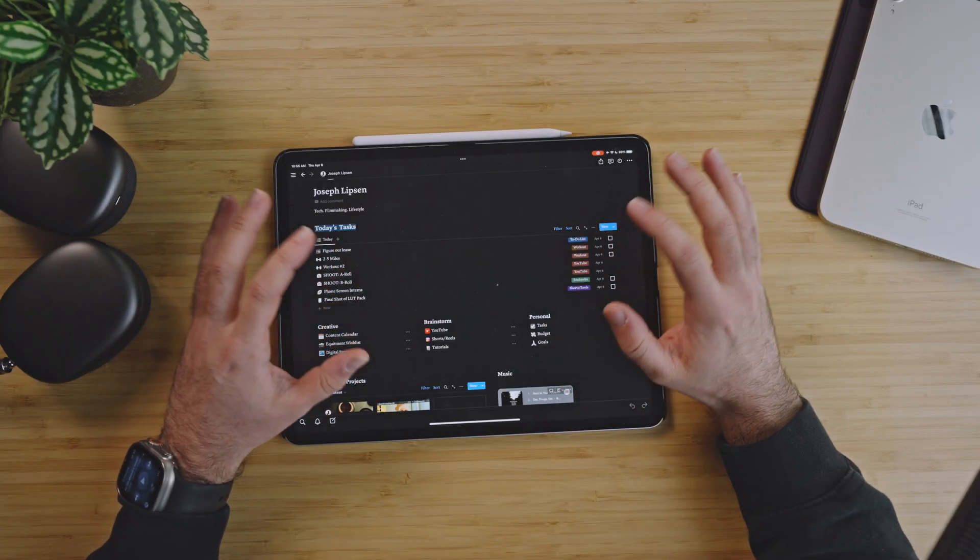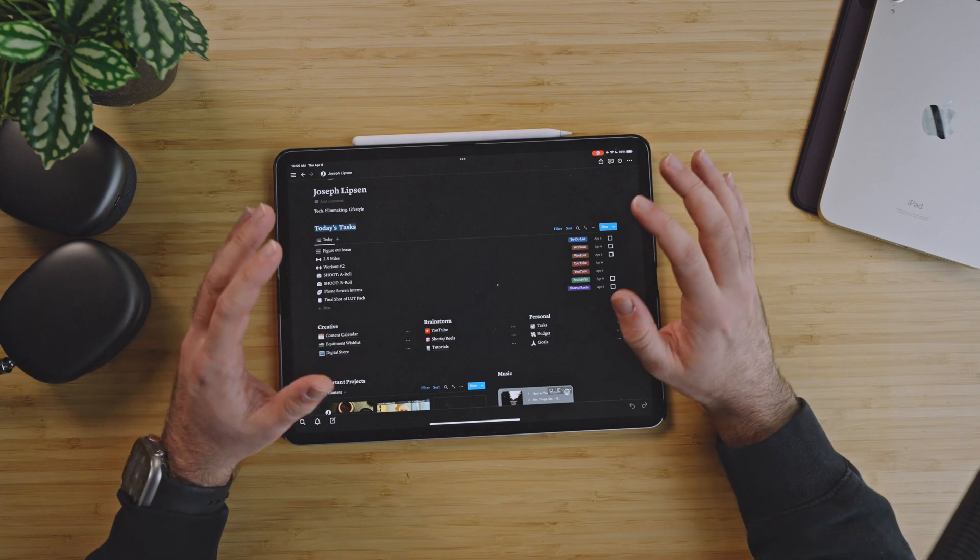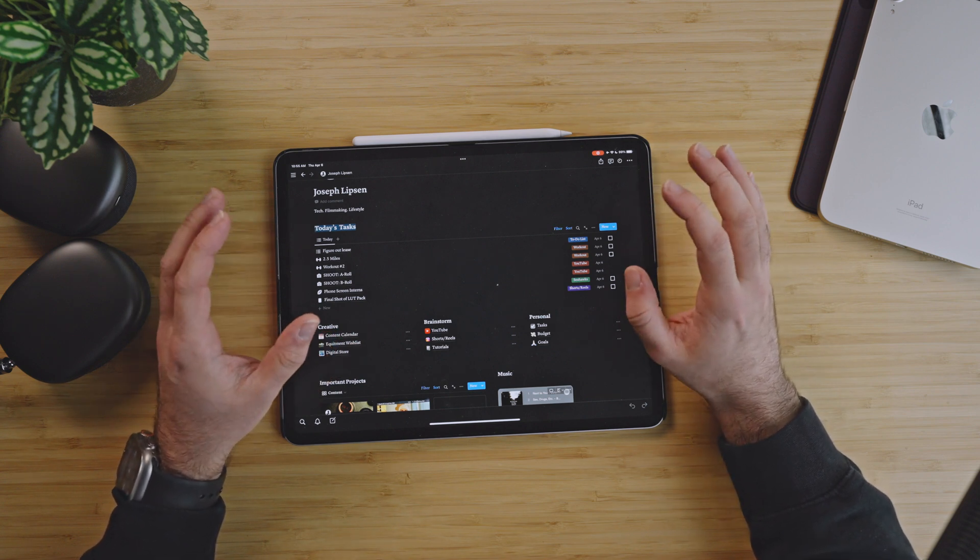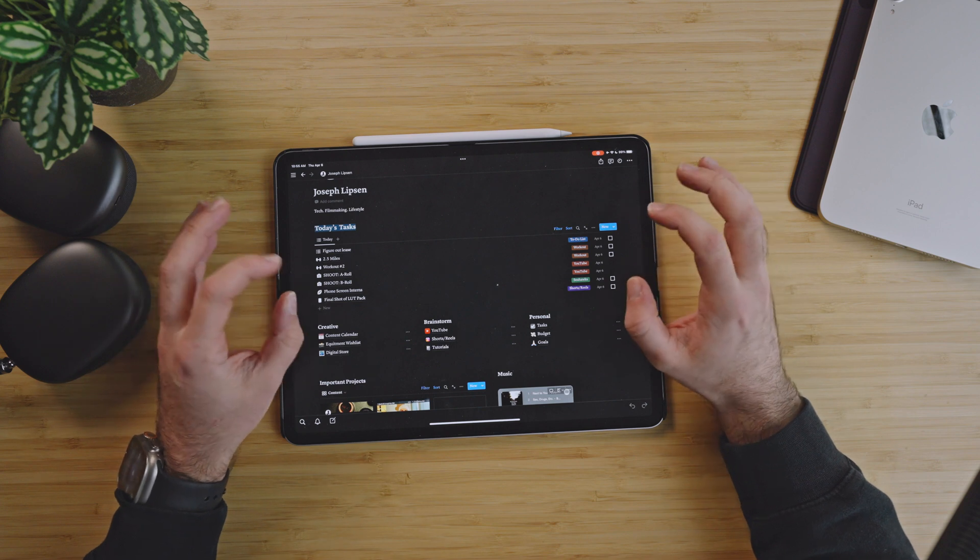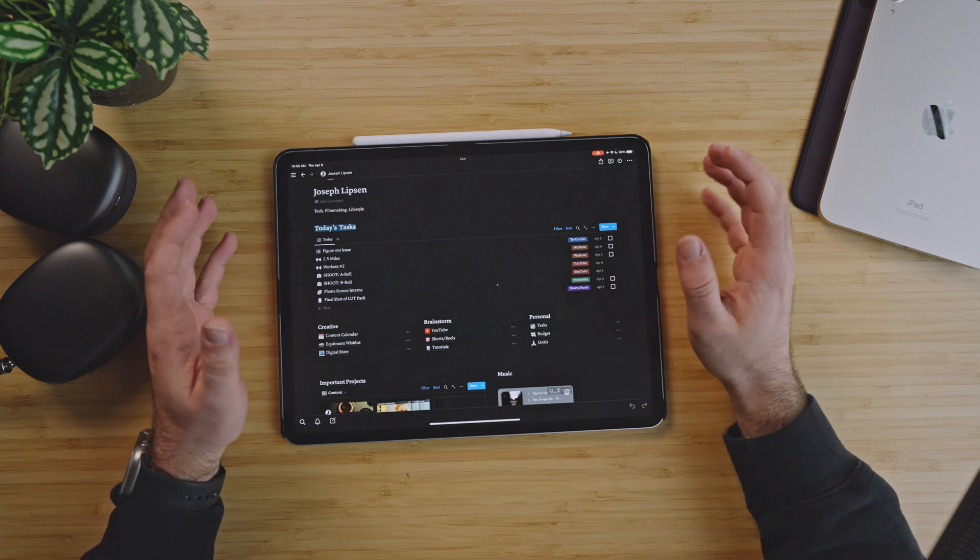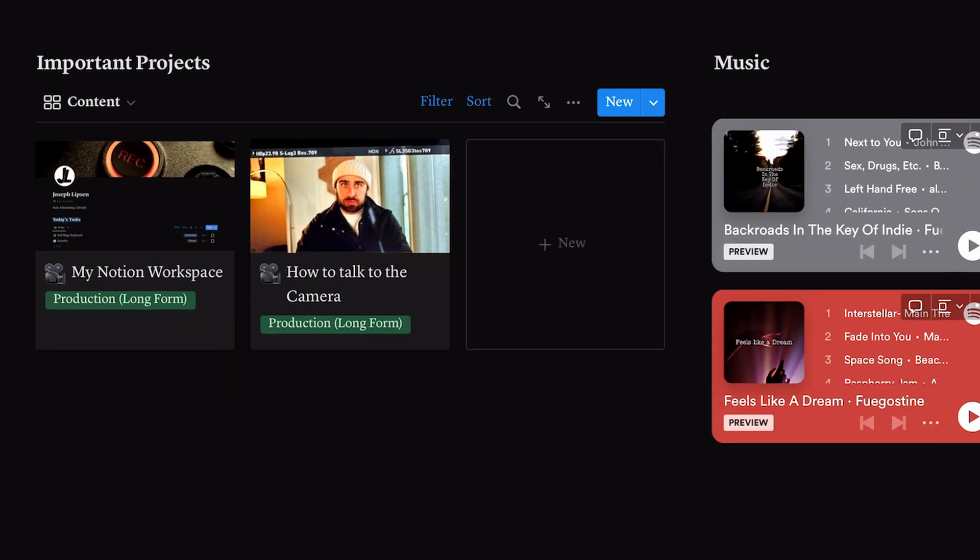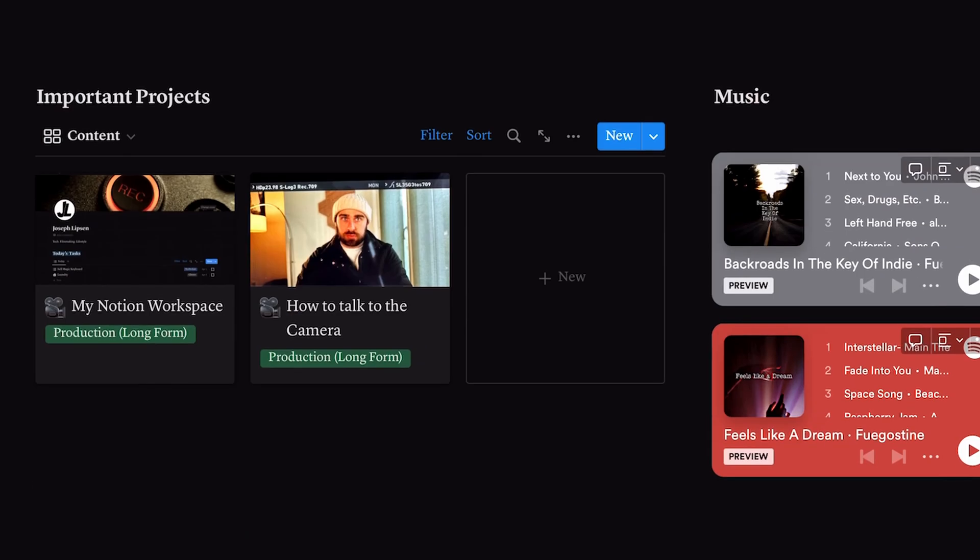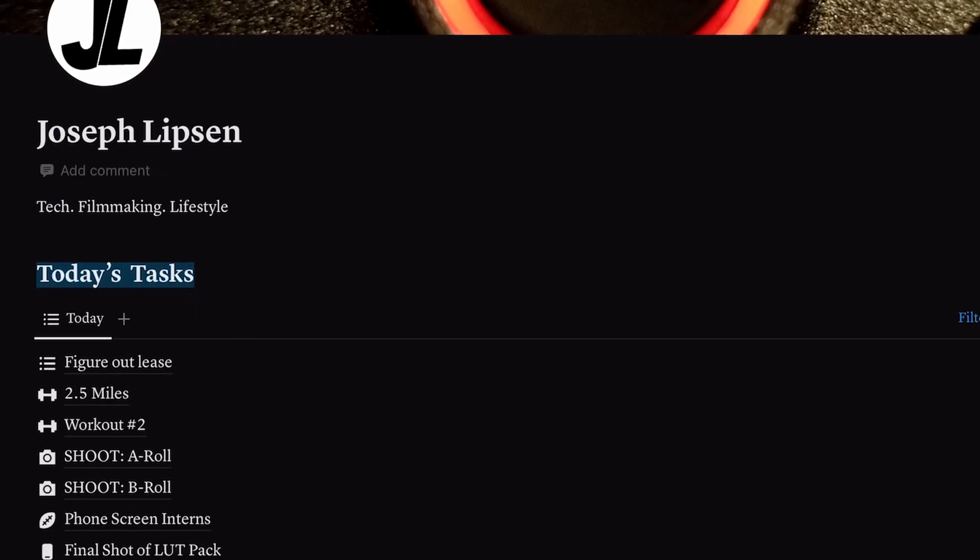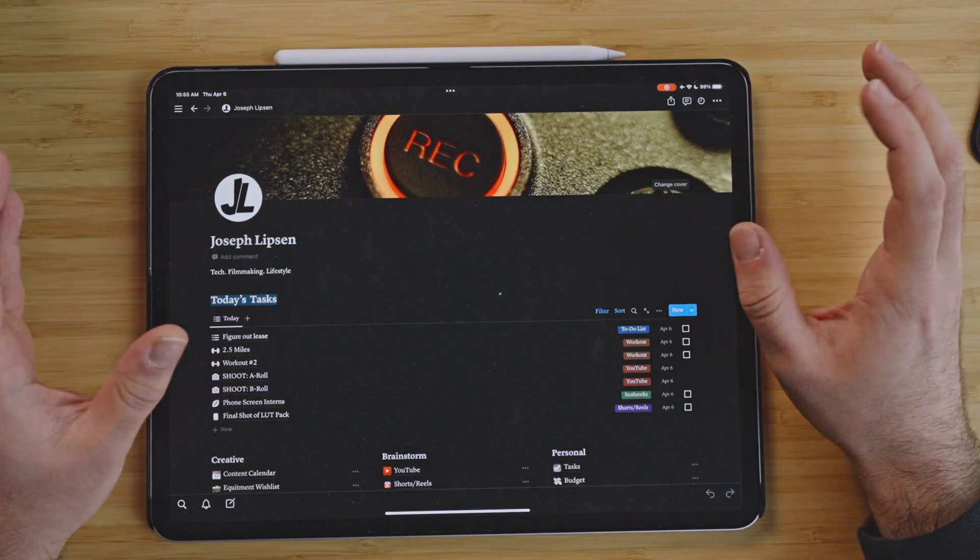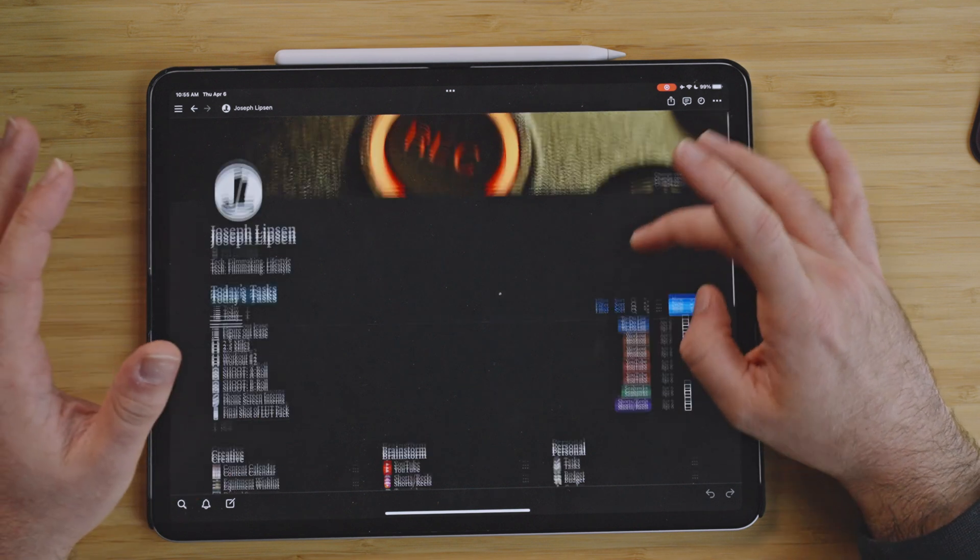As we go down, the first thing we have is the tasks, and this is what I moved over from Things 3 and Reminders. My tasks now live in Notion all in really one place. And then under there I have it broken down into three sections: creative, brainstorm, and personal. I have my important projects populated and then two of my productive music Spotify playlists right under that.